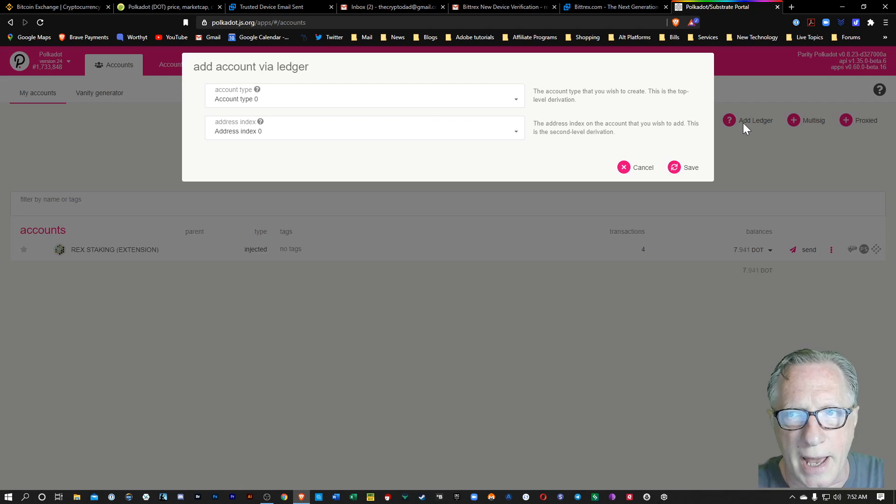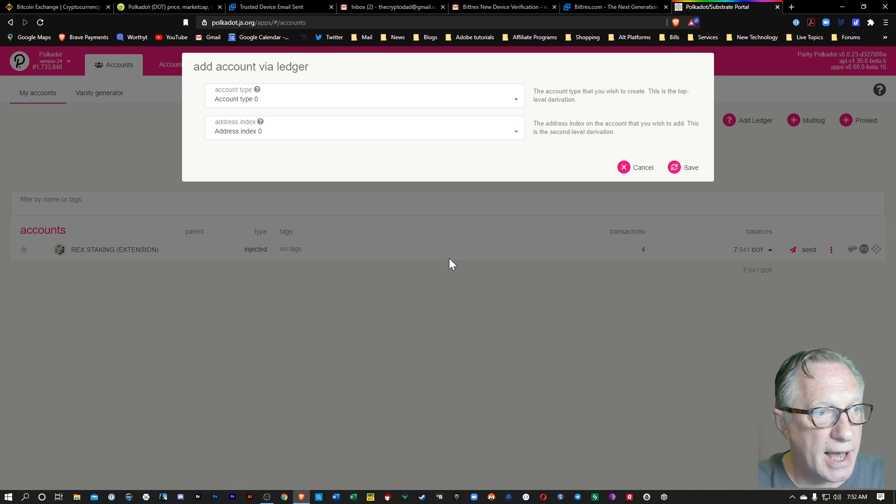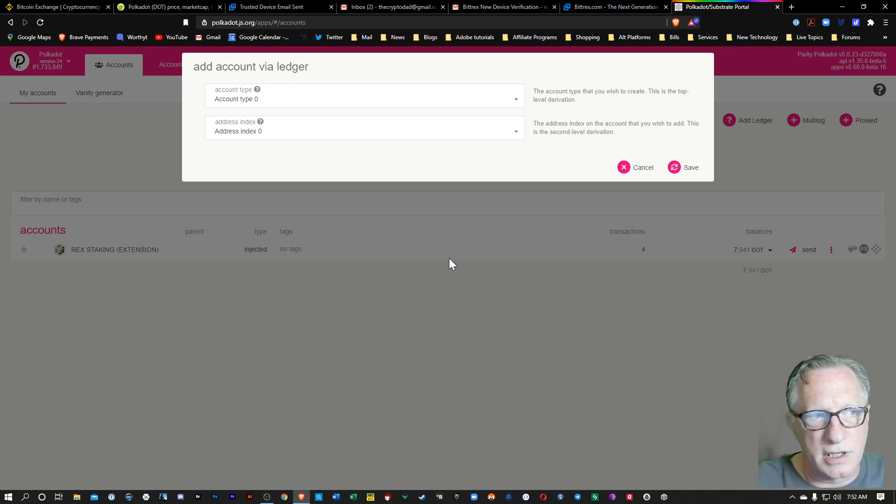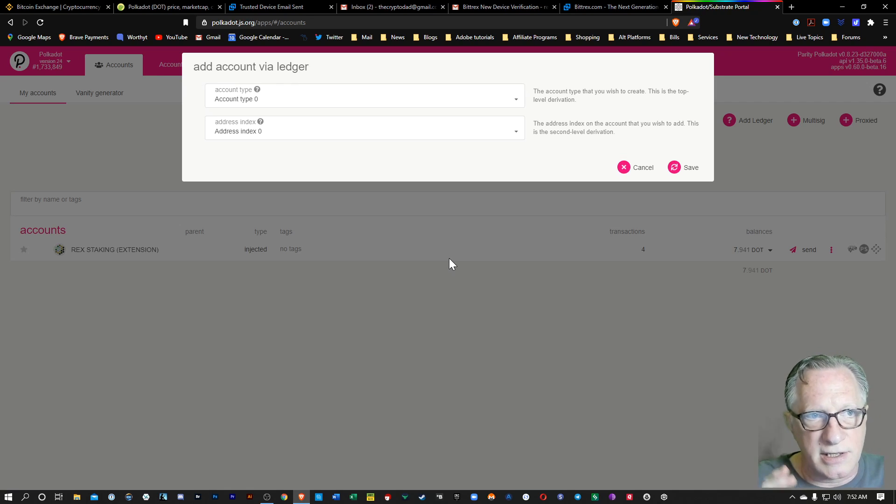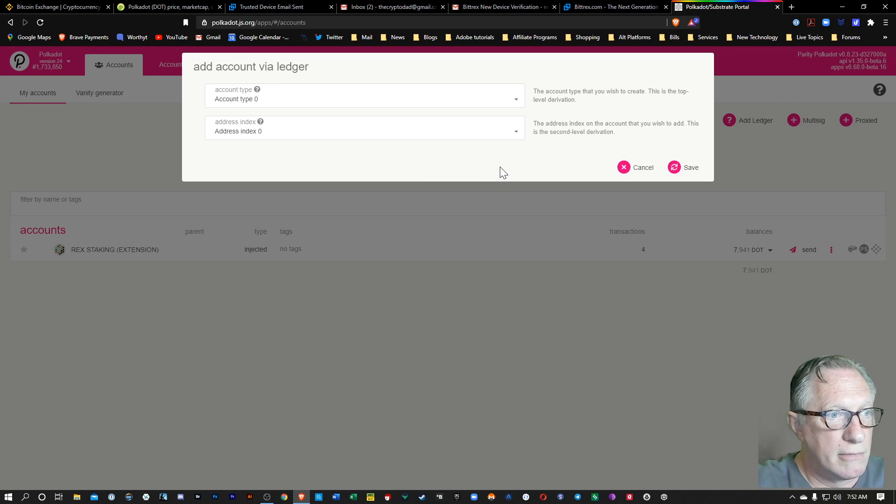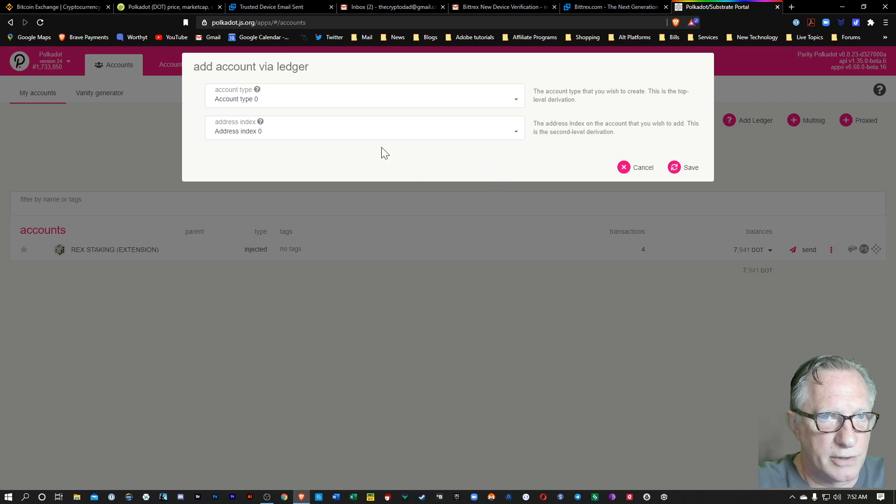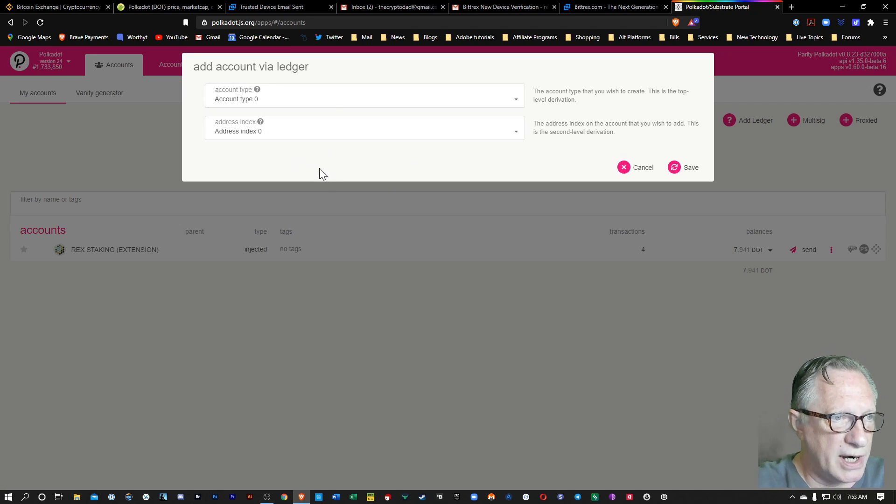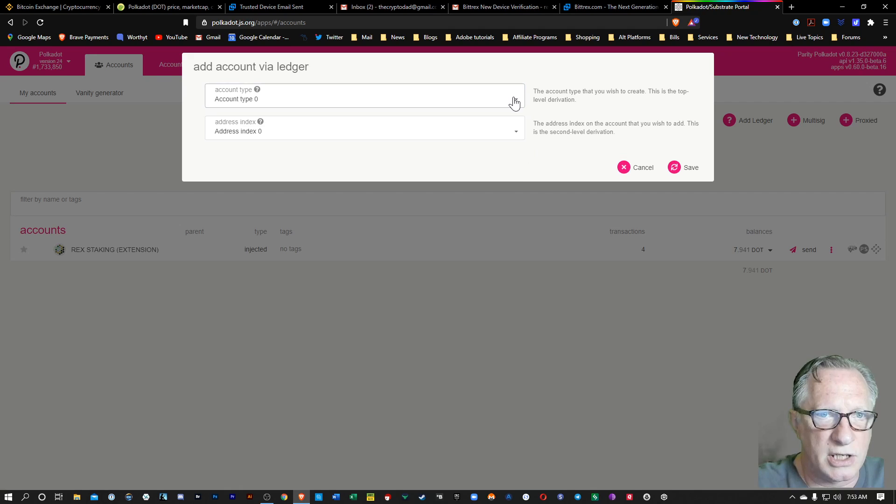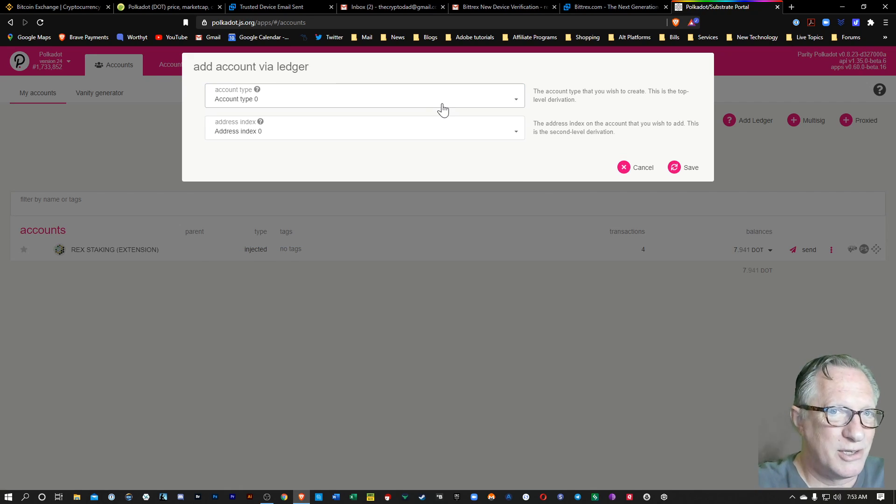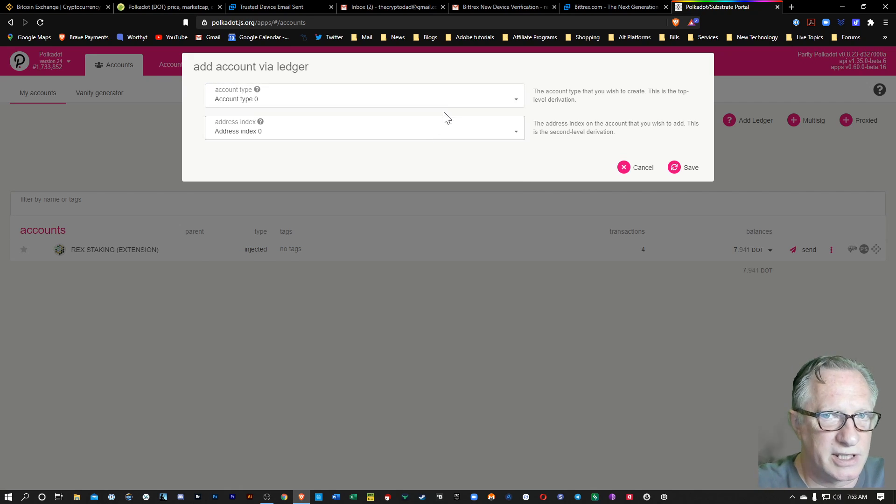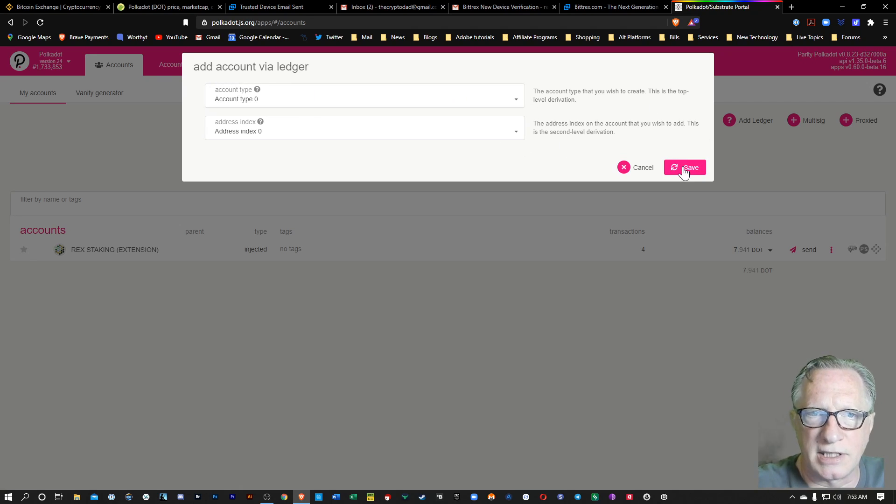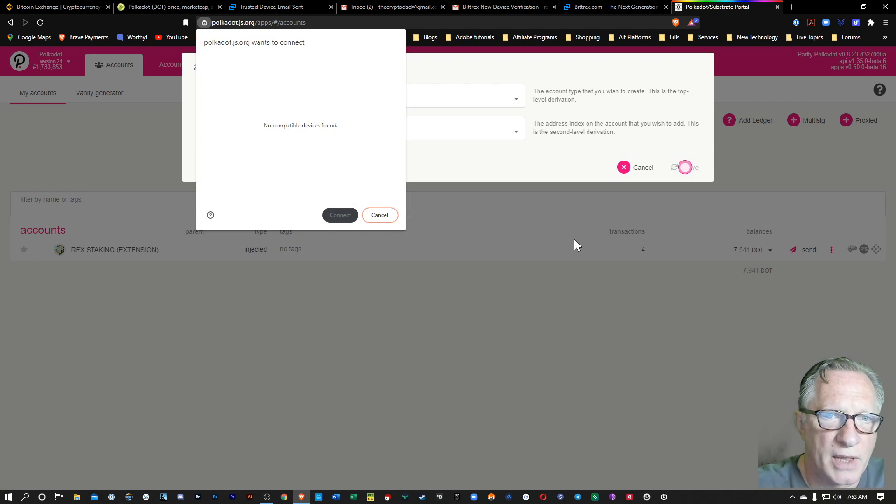So we're going to click that. And when I first set this up, I set it up on the first address. This is the derivation path. Now you can create several addresses on your Ledger device using this interface. I'm just going to stick to 0, 0, because that's where I set it up originally. But you can add more. You can manage multiple addresses using this interface. But you really don't need to. You can just use the default. Let's hit save here.